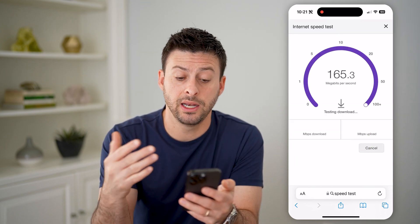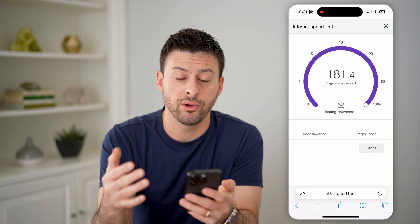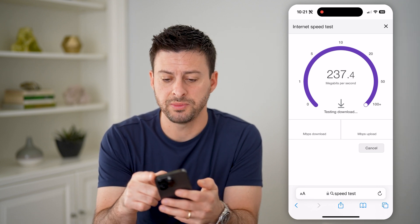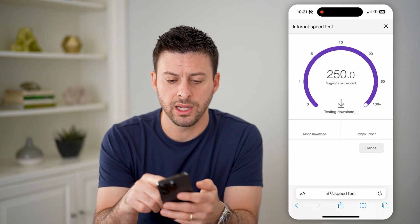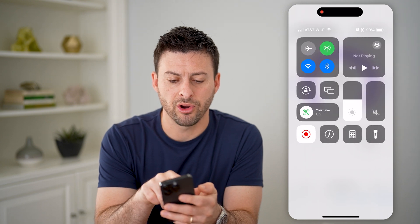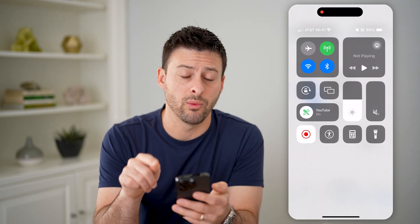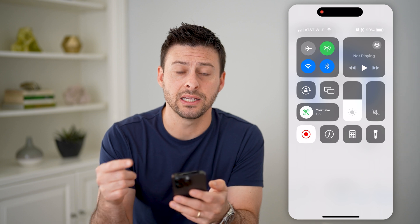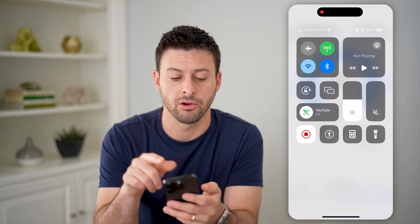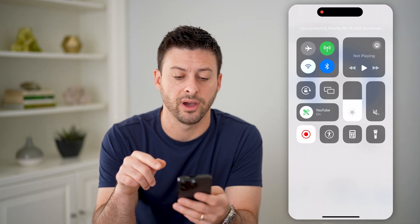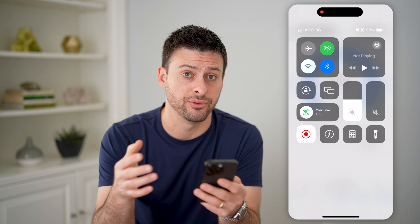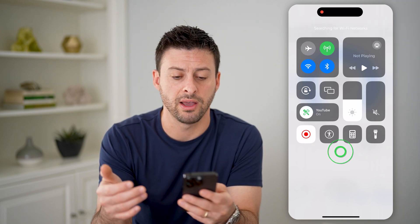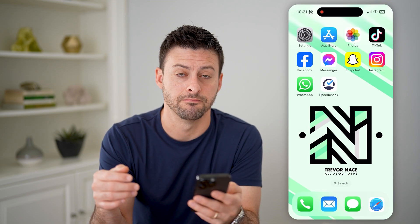Now keep in mind, you'll want to note if you're on Wi-Fi or cellular data. I can swipe down from the top right here, and you'll see I'm currently on my Wi-Fi. If I want to test the cell data speed, I can toggle off Wi-Fi and see how fast my cell data speed is, or connect to Wi-Fi if I wanted to test that instead.